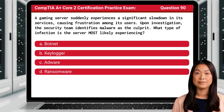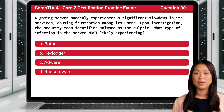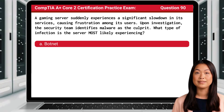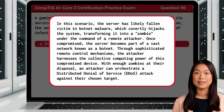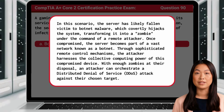Question 90: A gaming server suddenly experiences a significant slowdown in its services, causing frustration among its users. Upon investigation, the security team identifies malware as the culprit. What type of infection is the server most likely experiencing? The answer is A, botnet. In this scenario, the server has likely fallen victim to botnet malware, which covertly hijacks the system, transforming it into a zombie under the command of a remote attacker. Once compromised, the server becomes part of a vast network known as a botnet. Through sophisticated remote control mechanisms, the attacker harnesses the collective computing power of this compromised device. With enough zombies at their disposal, an attacker can orchestrate a distributed denial-of-service, DDoS, attack against their chosen target.